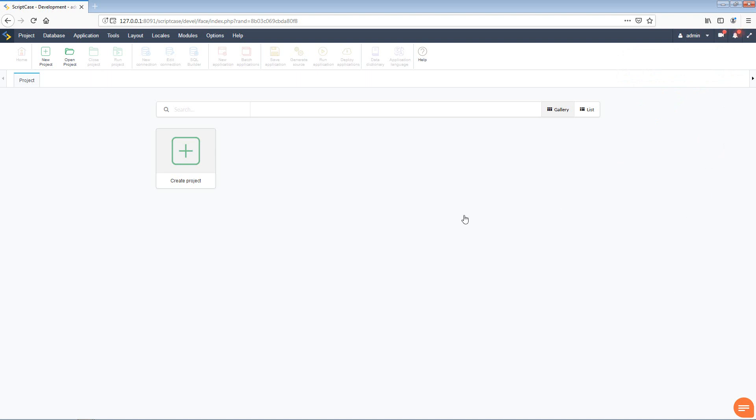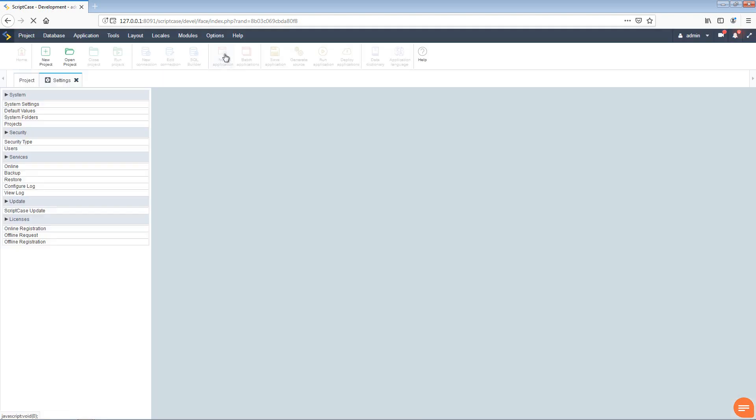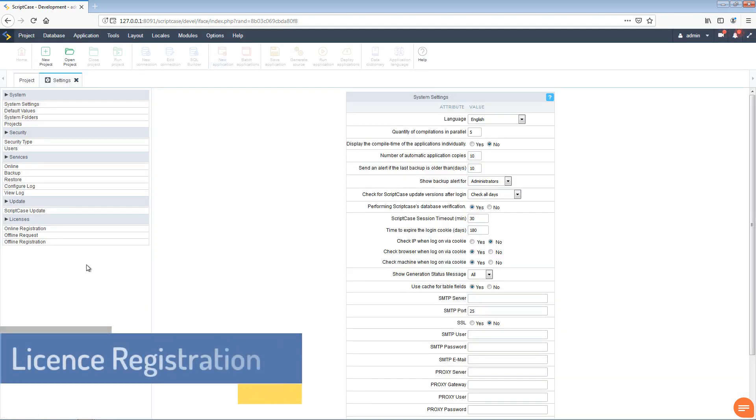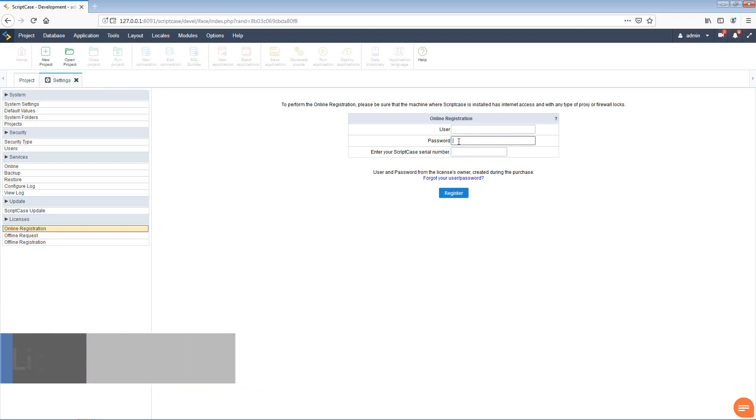So we can access our options within the top menu and we can also go ahead and access the settings option. From here we can then go to the online registration. We can add our Scriptcase username and password, which is what we use online, and then also the serial number. Once we have the serial number entered we can click the register button and Scriptcase will be registered.